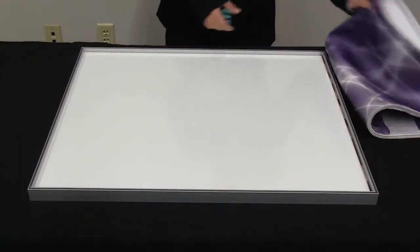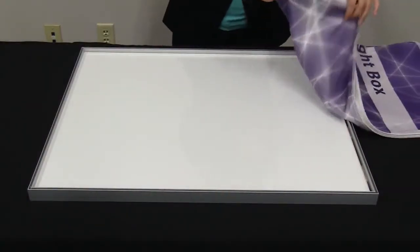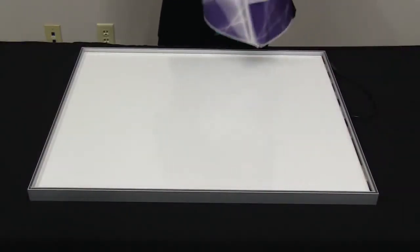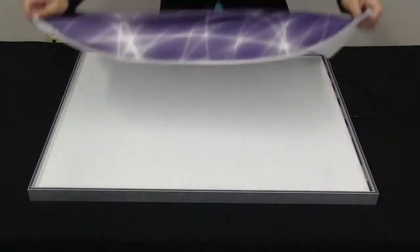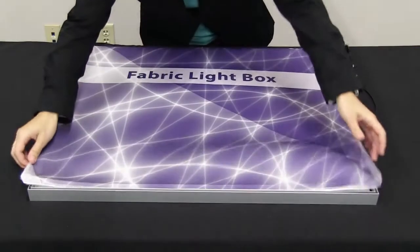The kit assembly for your fabric light box is quick and easy. Begin by laying out all the parts on a clean flat surface.